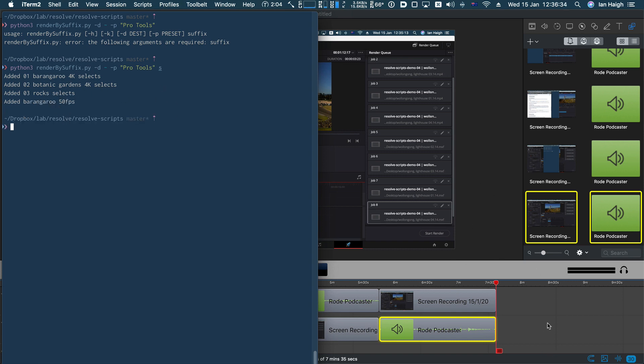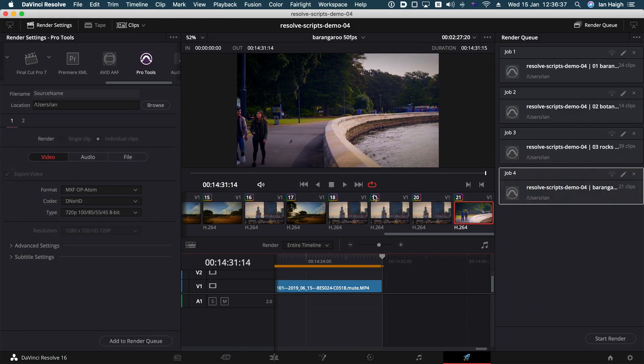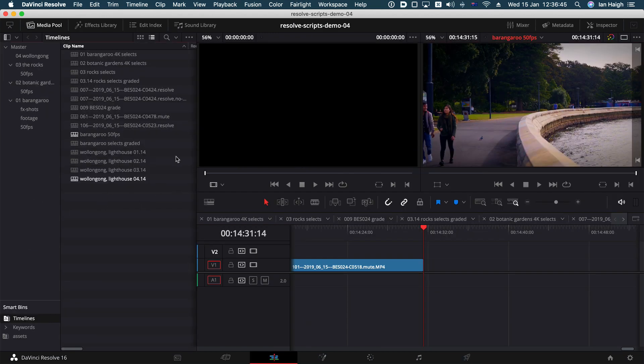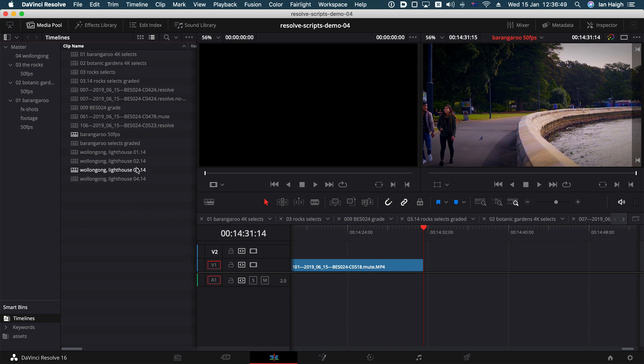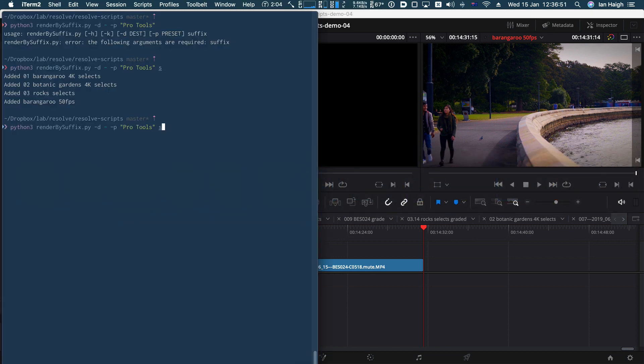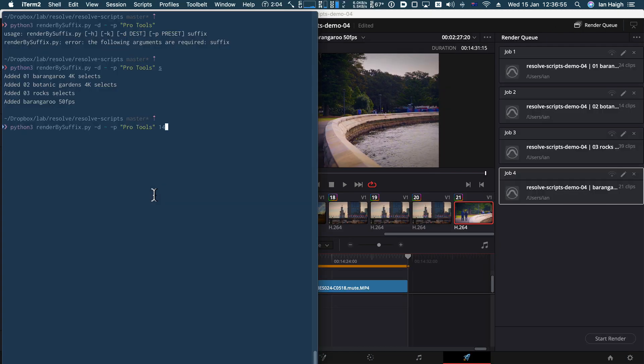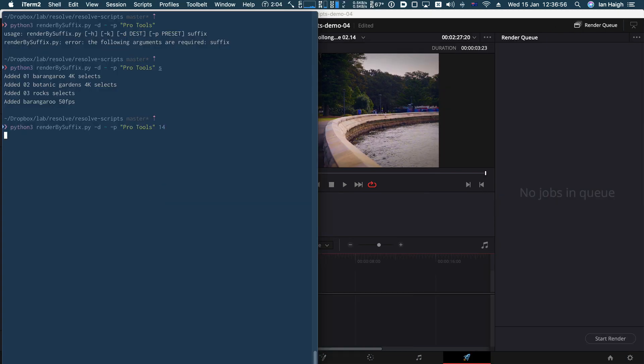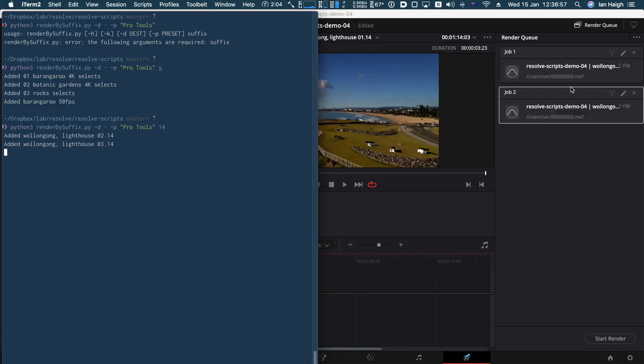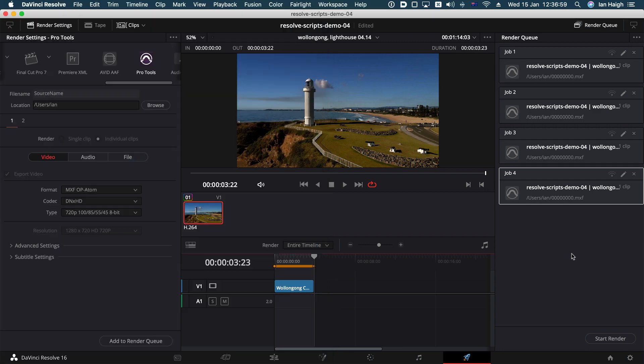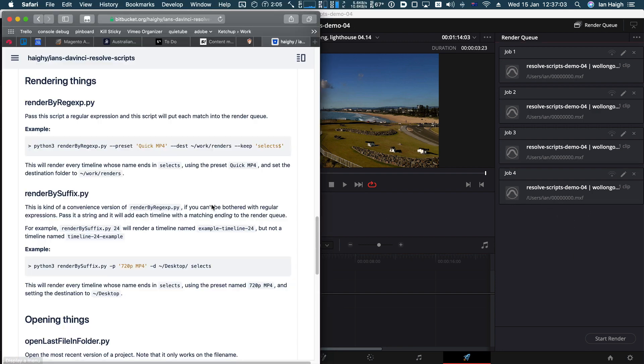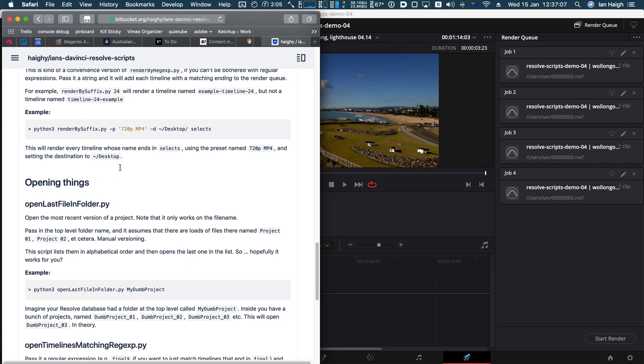So there they are. There are four. If I have a look at resolve, you can see it's used the pro tools preset and there they all are. And as you can see, if I go back, I could, I don't know, I could choose something else. I could use 14 as my suffix. Let's see what that looks like. So there we go. Just to demonstrate that it really does work. There they are. Okay. So that was rendered by regexp and by suffix.